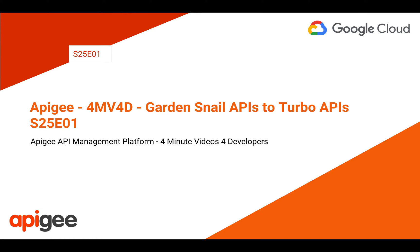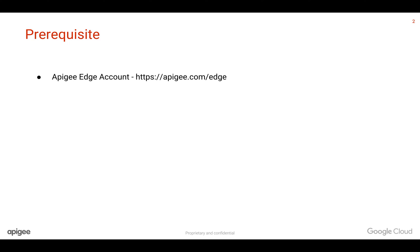I'm Anil Sagar, I work at Google and Apigee Platform. Prerequisites for this video: you need an Apigee Edge account. You can register at apigee.com/edge.